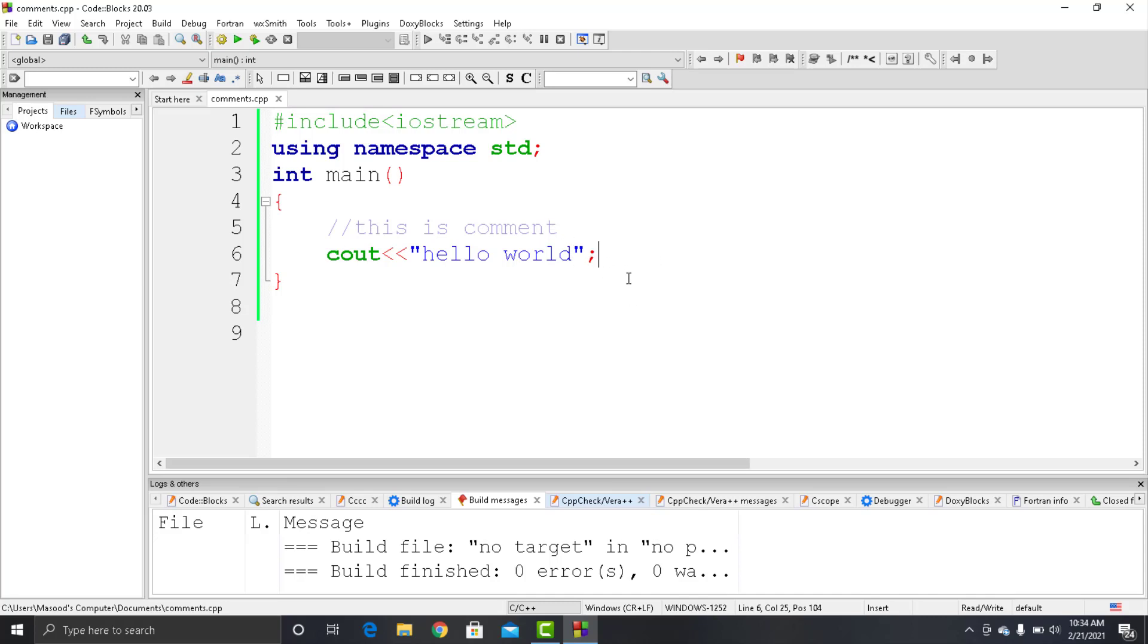So this was the single line comment. Similarly, we have multi-line comments in C++ that are used to write multi-line comments. For example, here in the code, let's say you want to write something that has many lines.